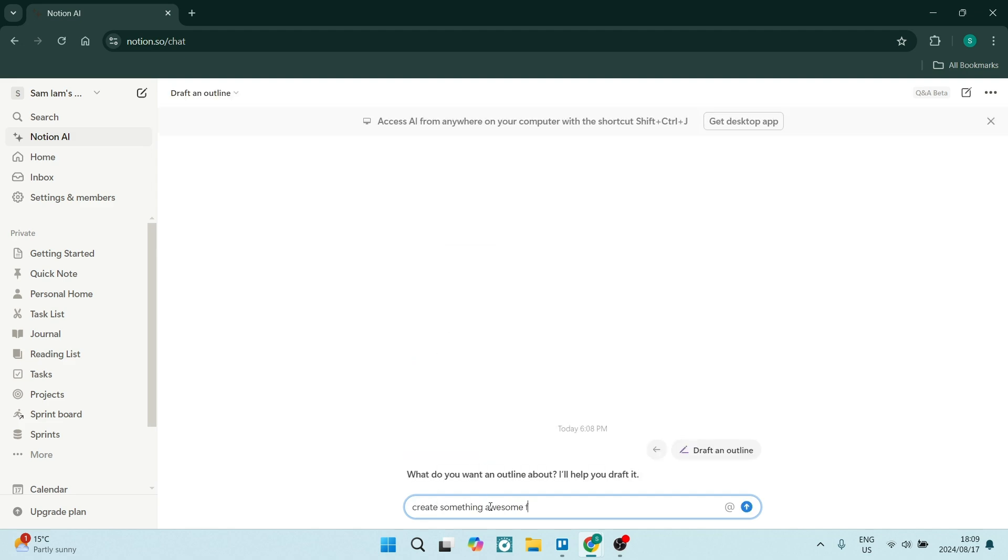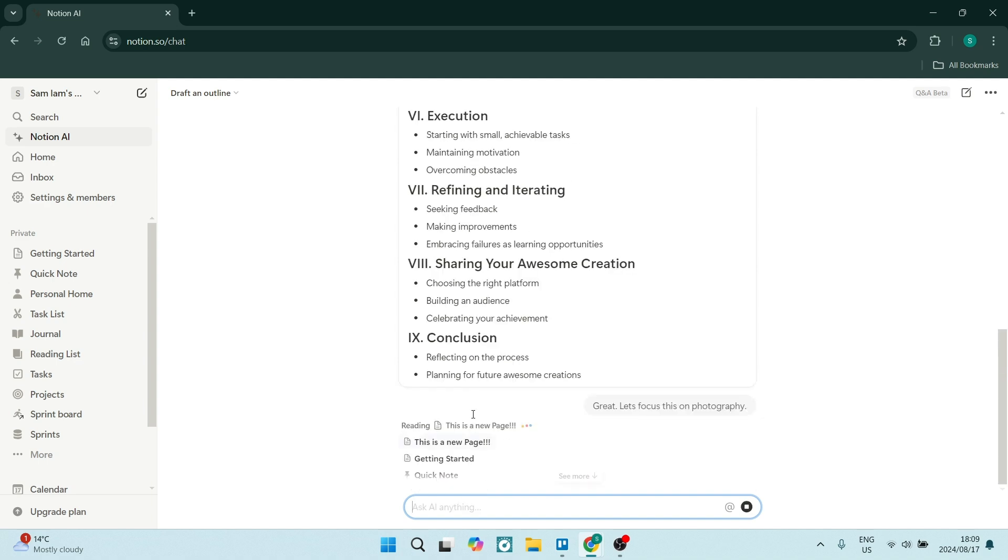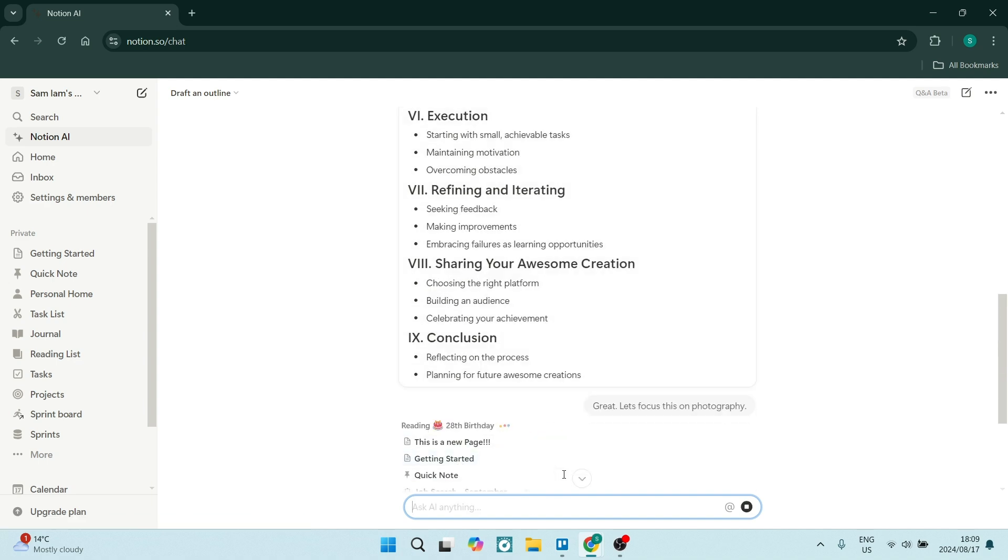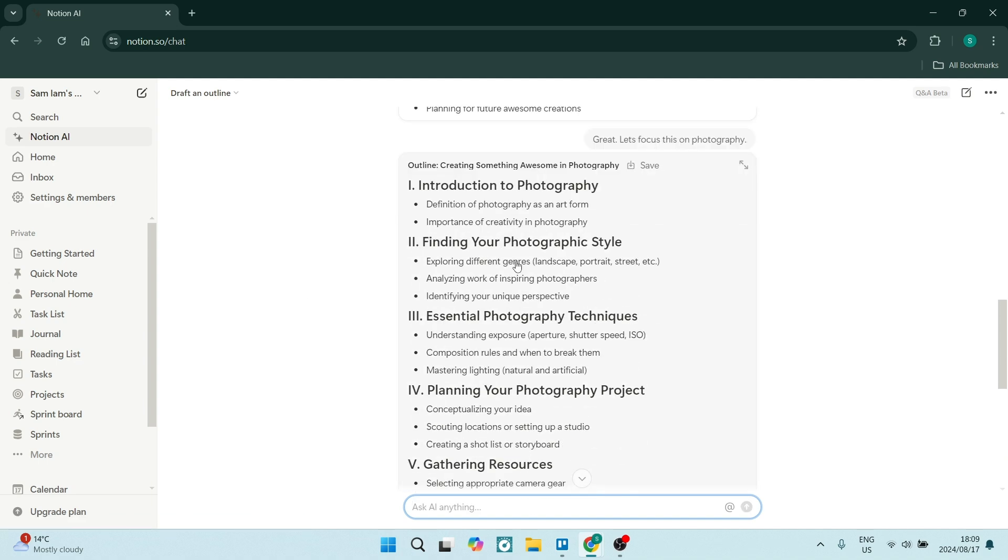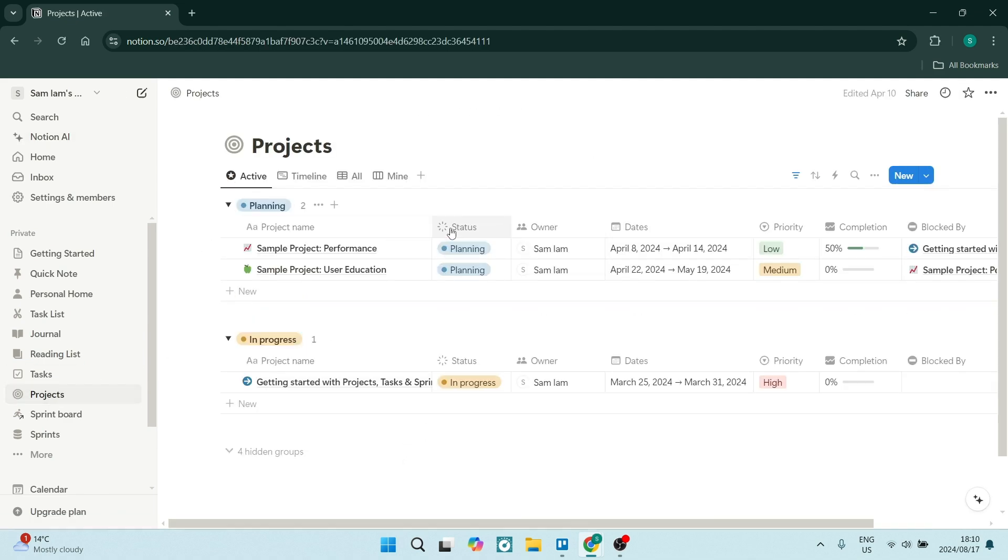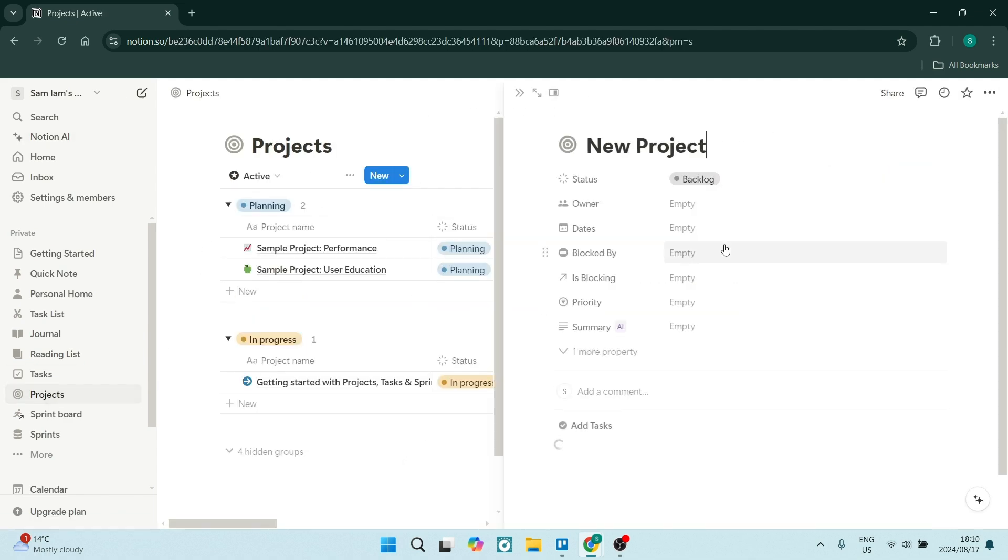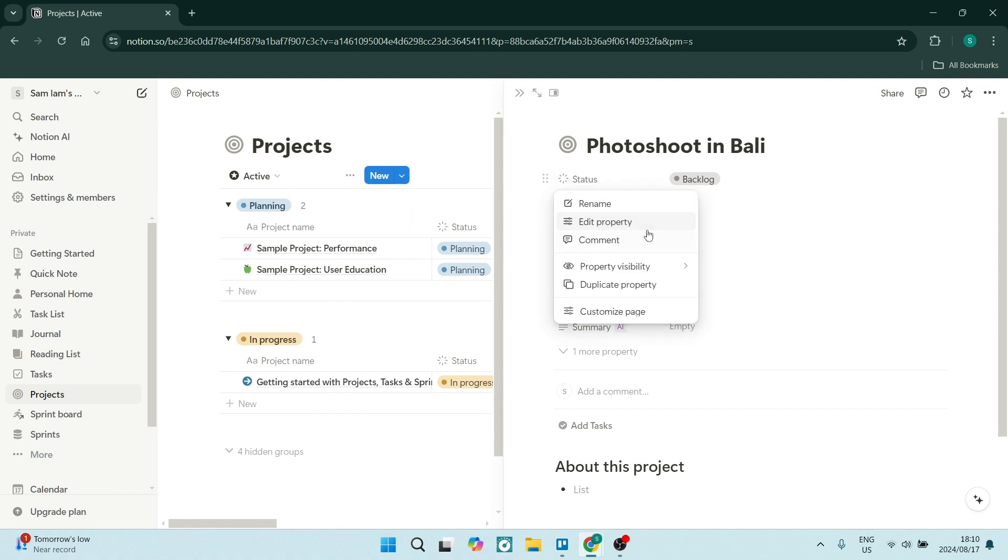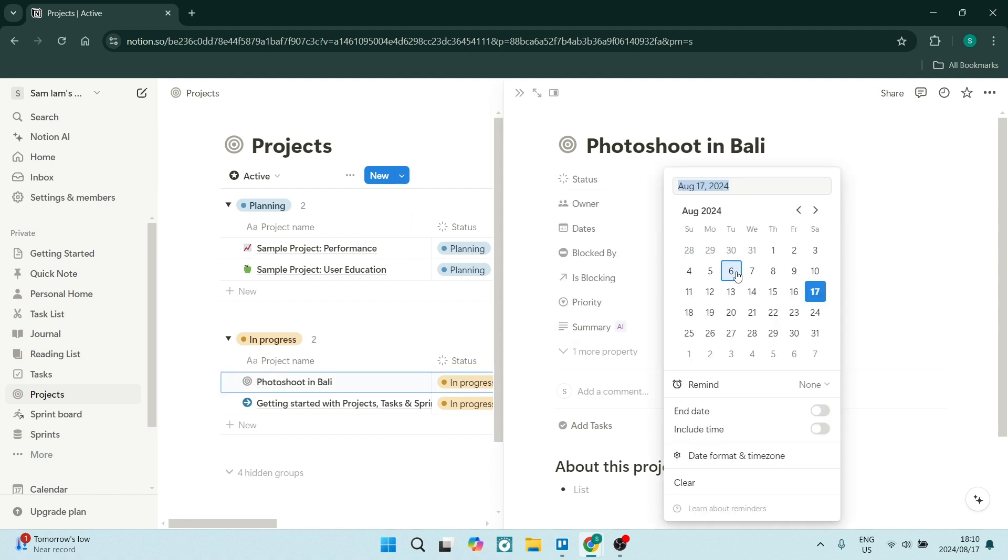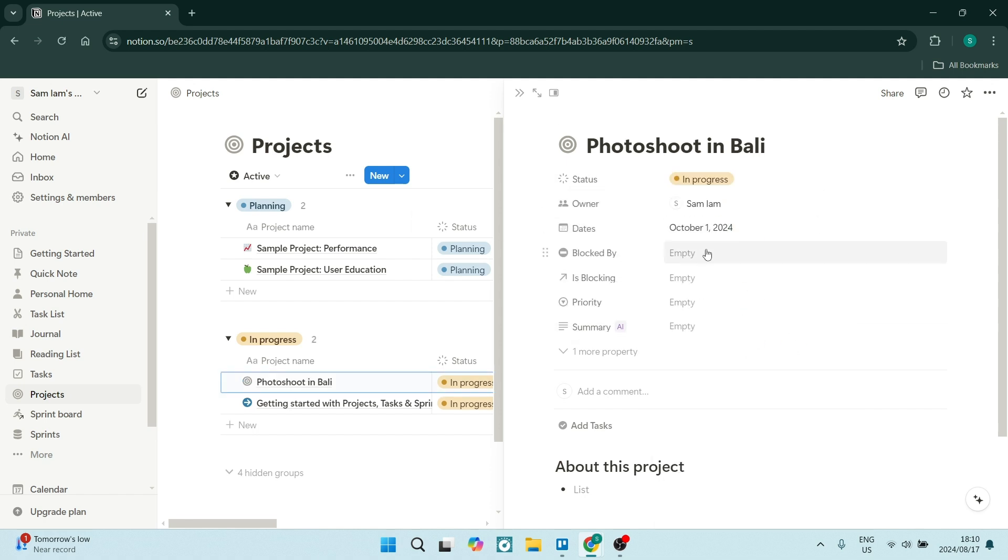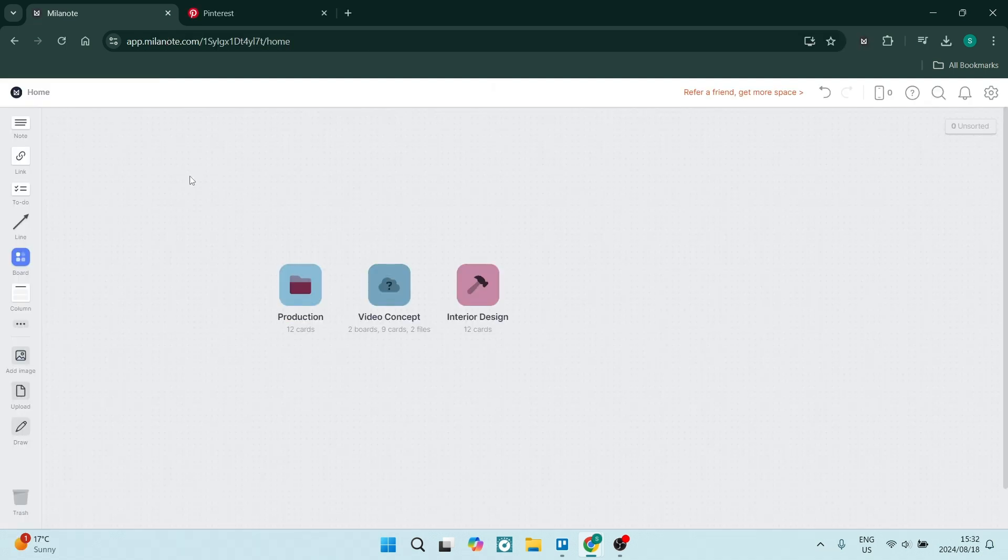Now Notion, on the other hand, is more like an all-in-one workspace that combines note-taking, task management, database organization, and collaboration tools together. It's very highly customizable and makes it highly suitable for individuals as well as teams. If you're looking to streamline your workflow, then Notion is great.